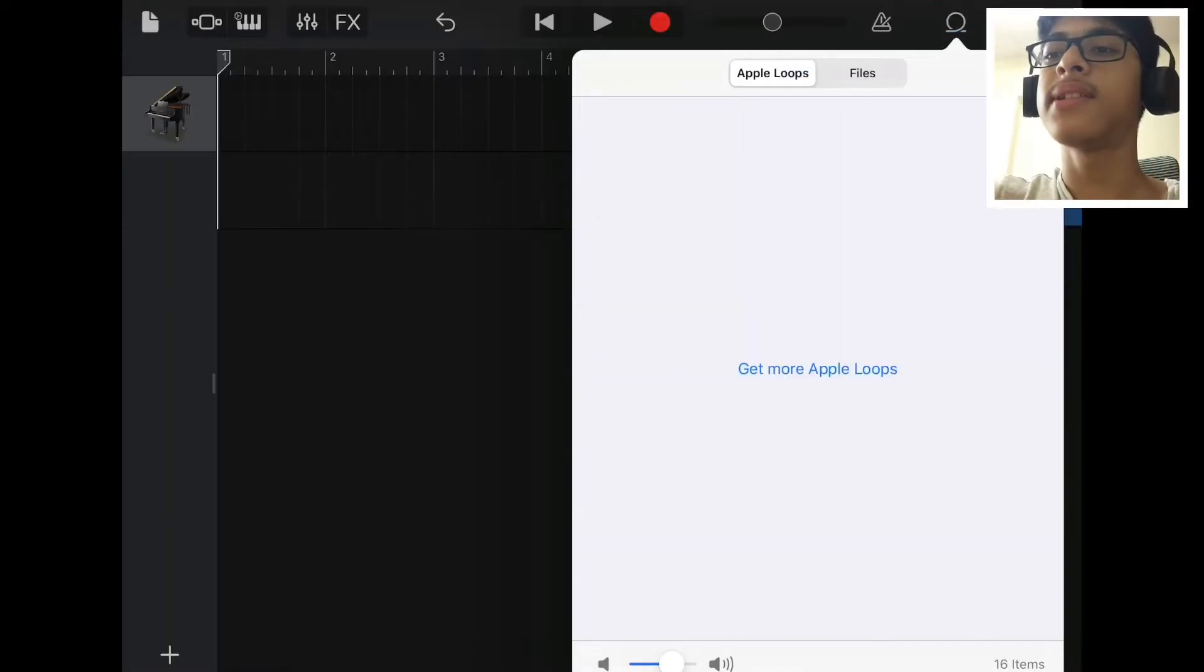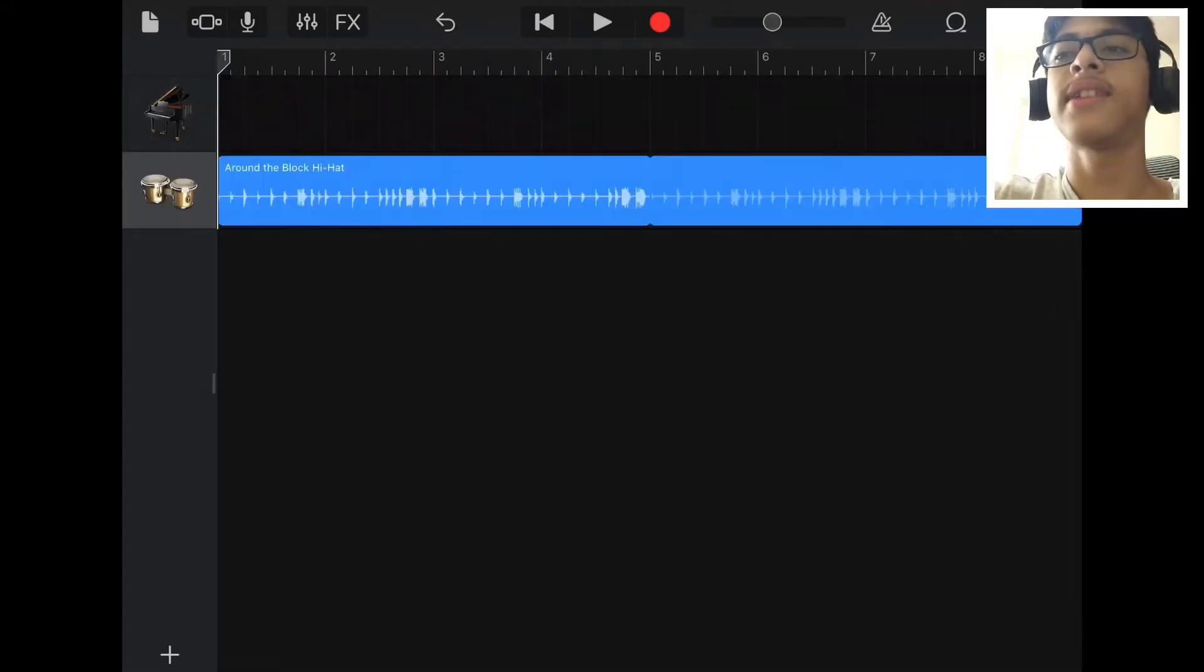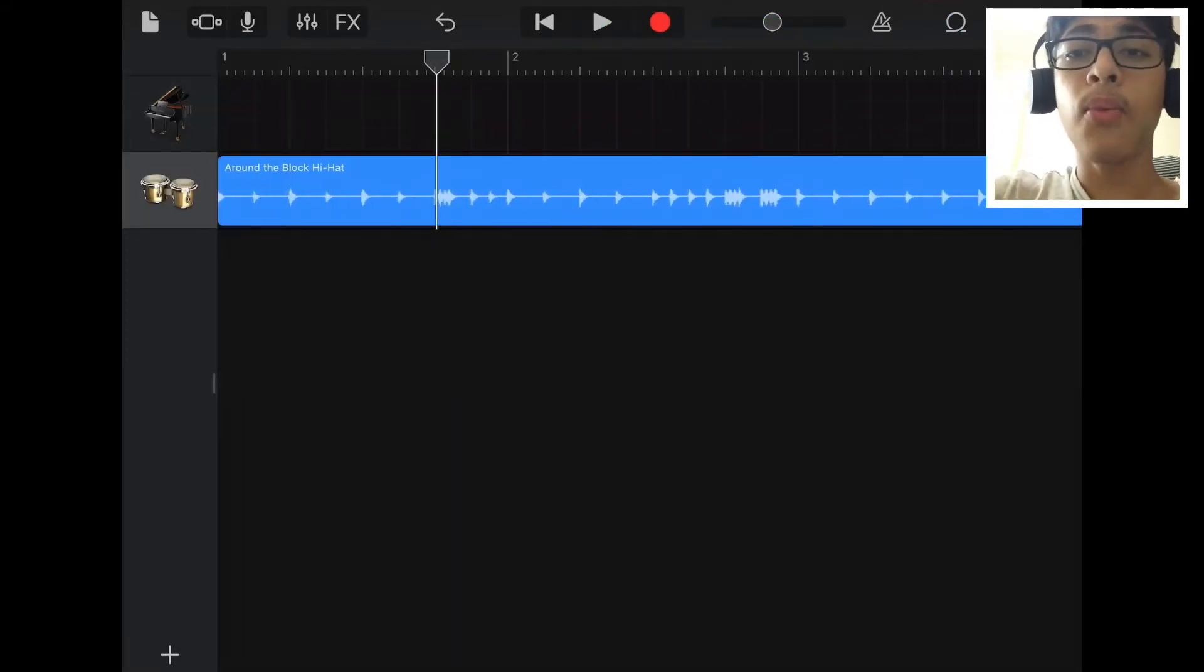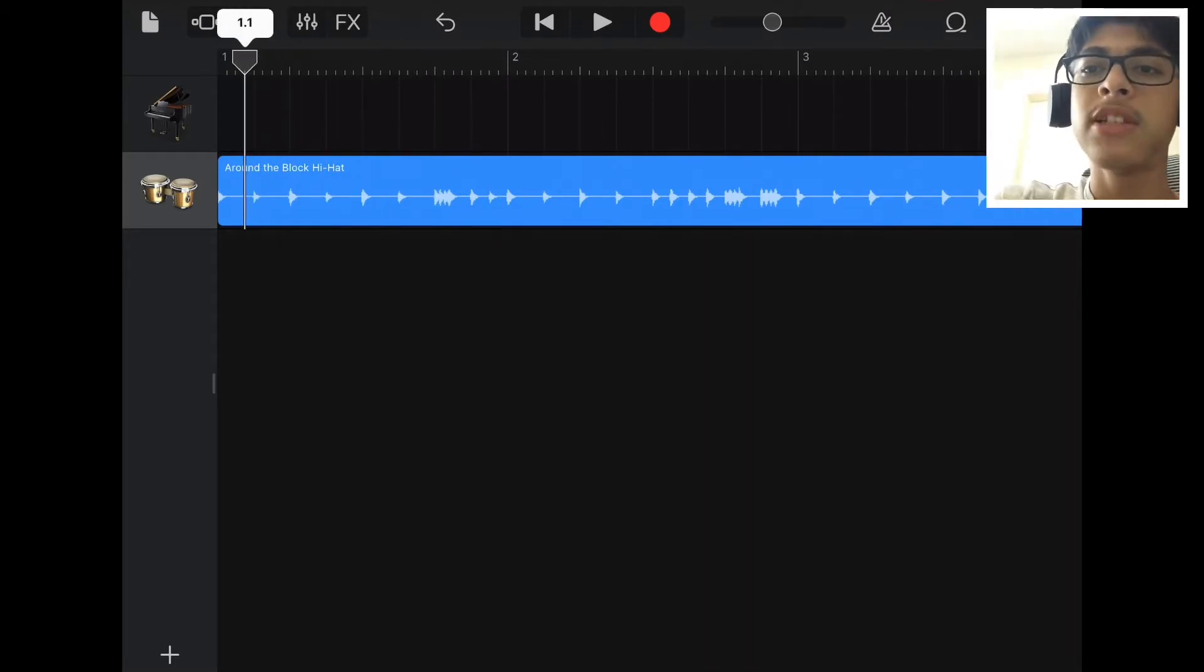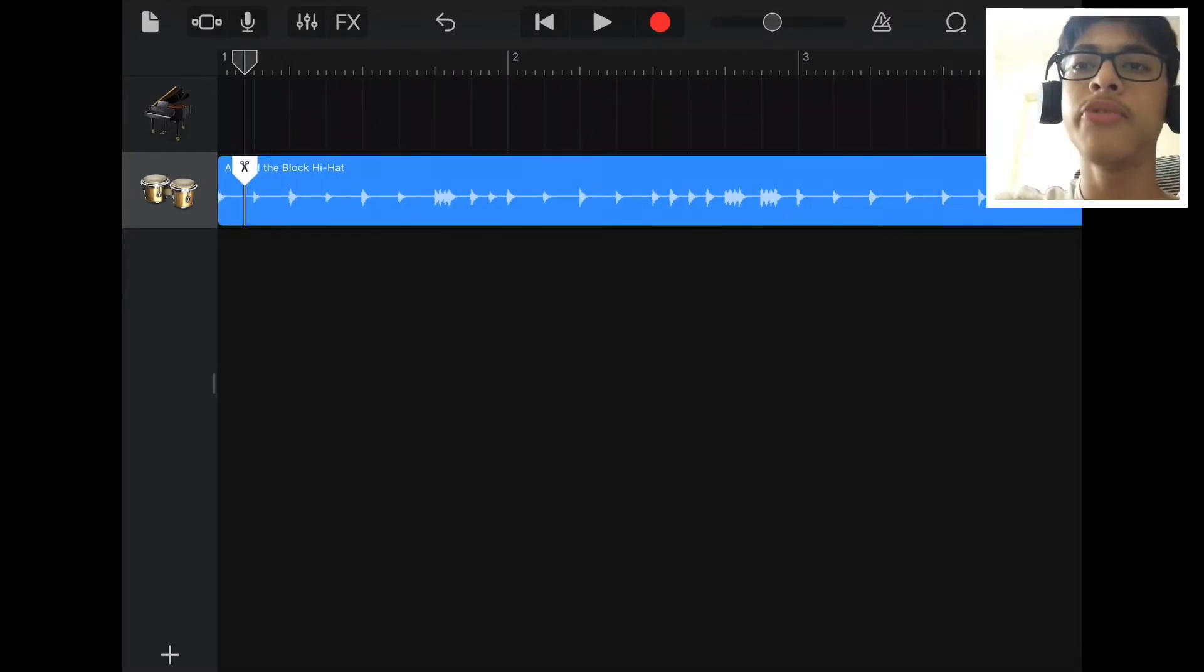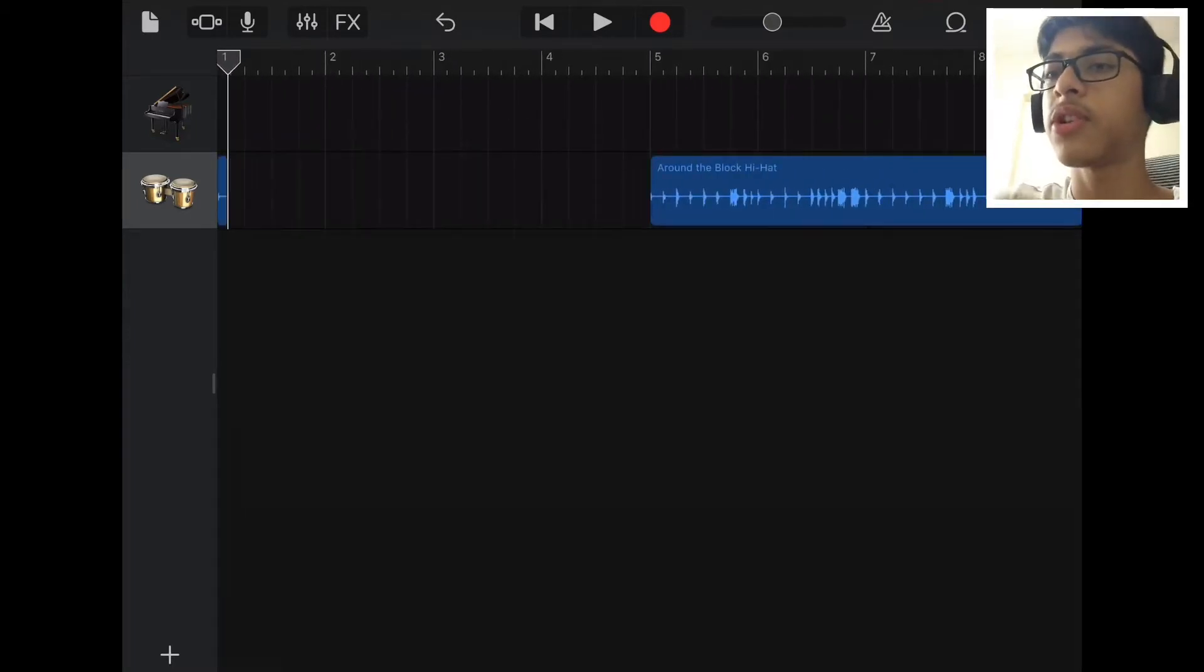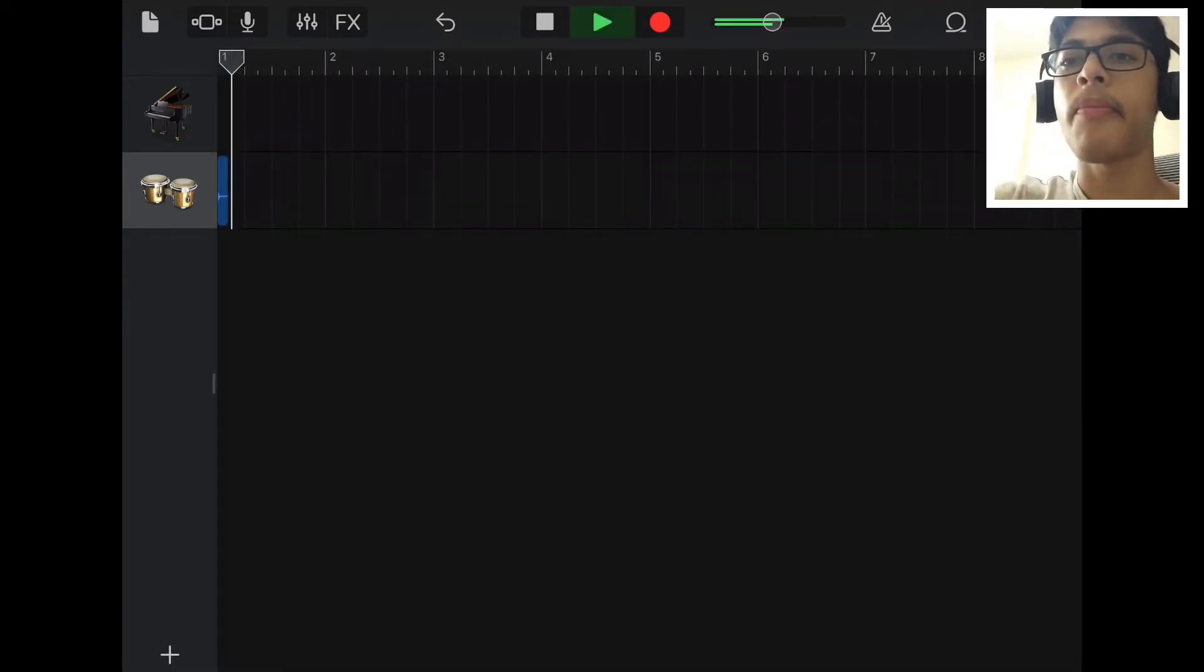I'm gonna drag this around the block hi-hat into the section so I just want one hi-hat playing so I can play around with it. I'm gonna split the loop after the first hi-hat finishes but before the second one starts.